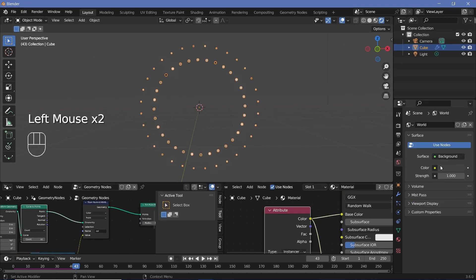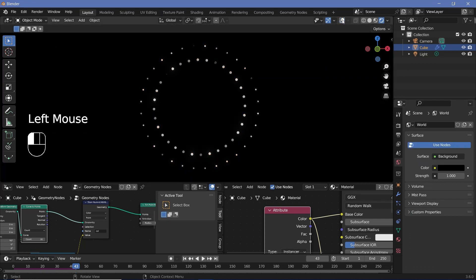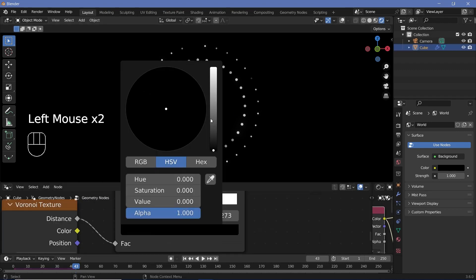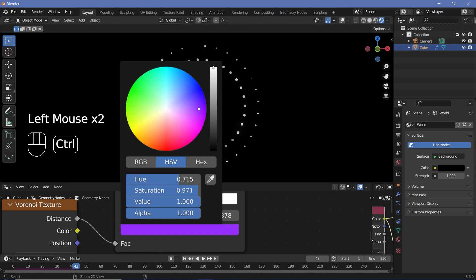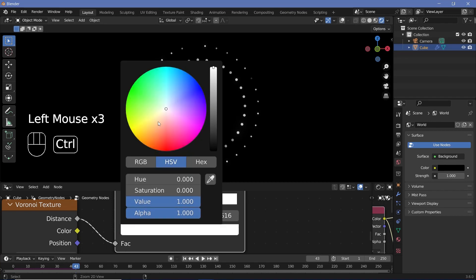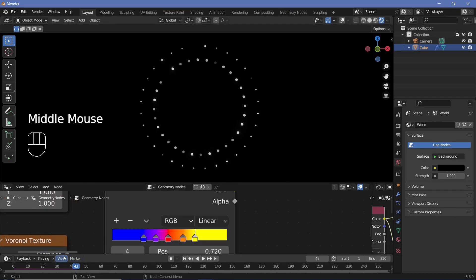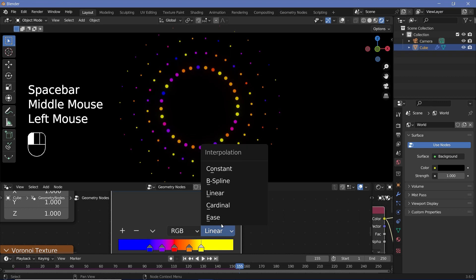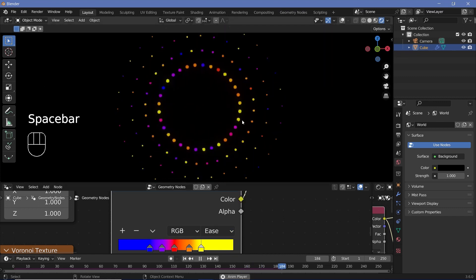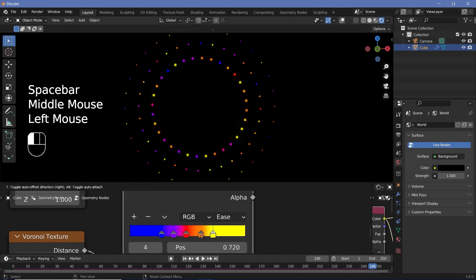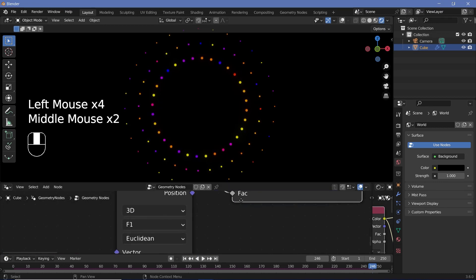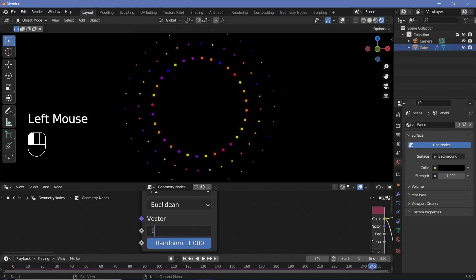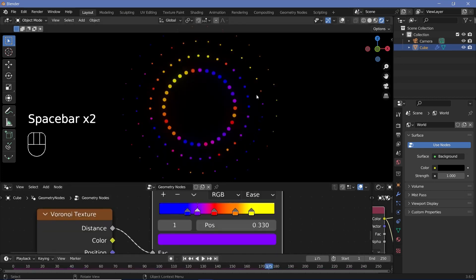Go to World Properties and set the background to black. Switch off overlays and delete the default light. Back in the geometry node editor, adjust the color stops — bluish, purplish, and the other Instagram colors — making sure the interpolation is set to Ease for a nice gradient. Reduce the Voronoi texture scale to around 1 so the colors are more evenly spaced out.